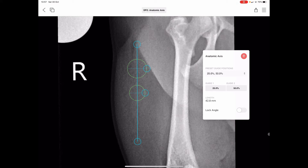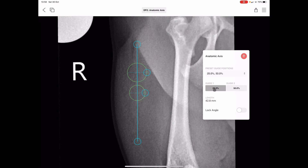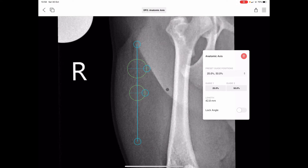If you need something bespoke, you can simply click on the percentages below Guide One and Guide Two points and alter those to your exact requirements. For example, Guide One could be set to 29% — just click Done. Or you can go back and reset it to 25%, and change those to suit your application.